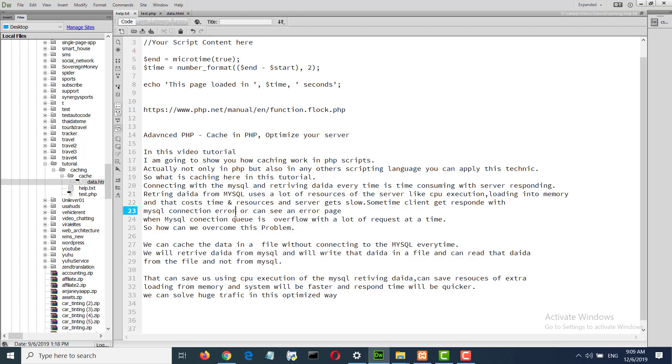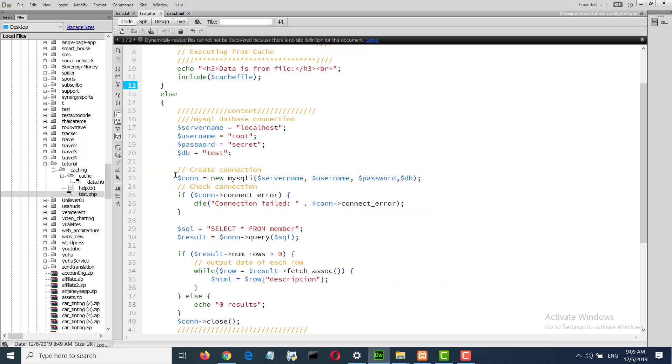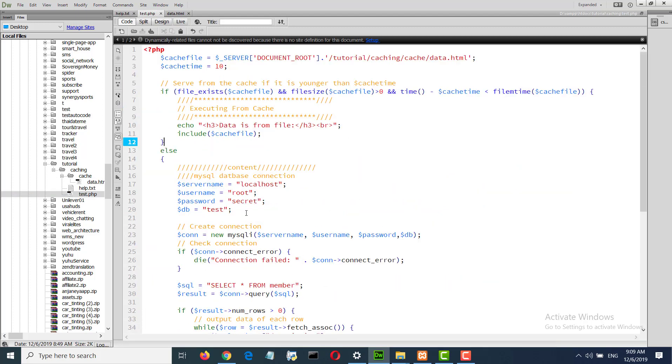Now I will show you an example. Here is the test file where I declare a variable cache file.